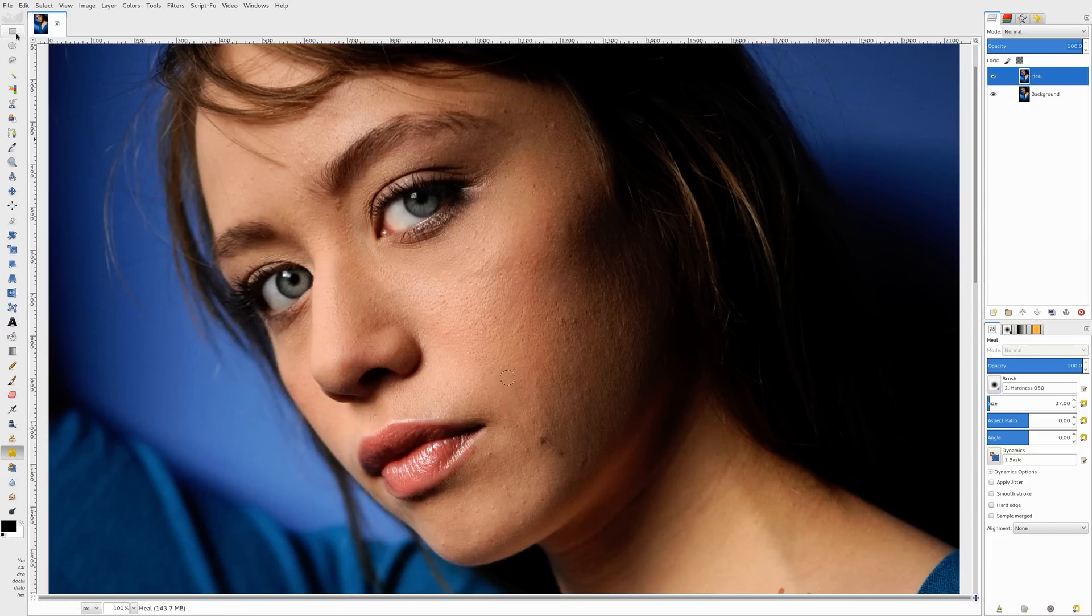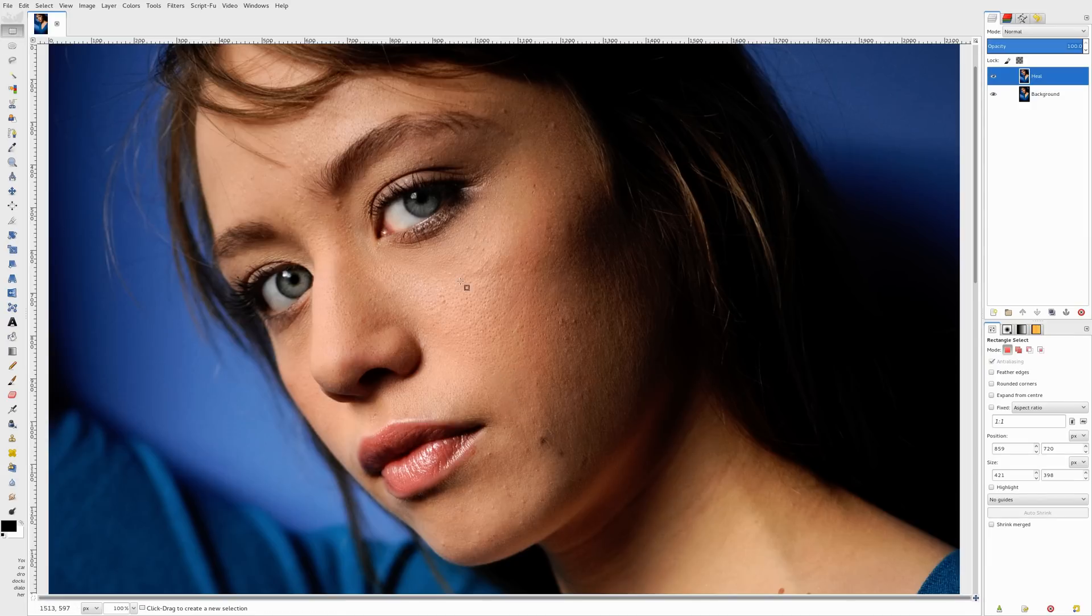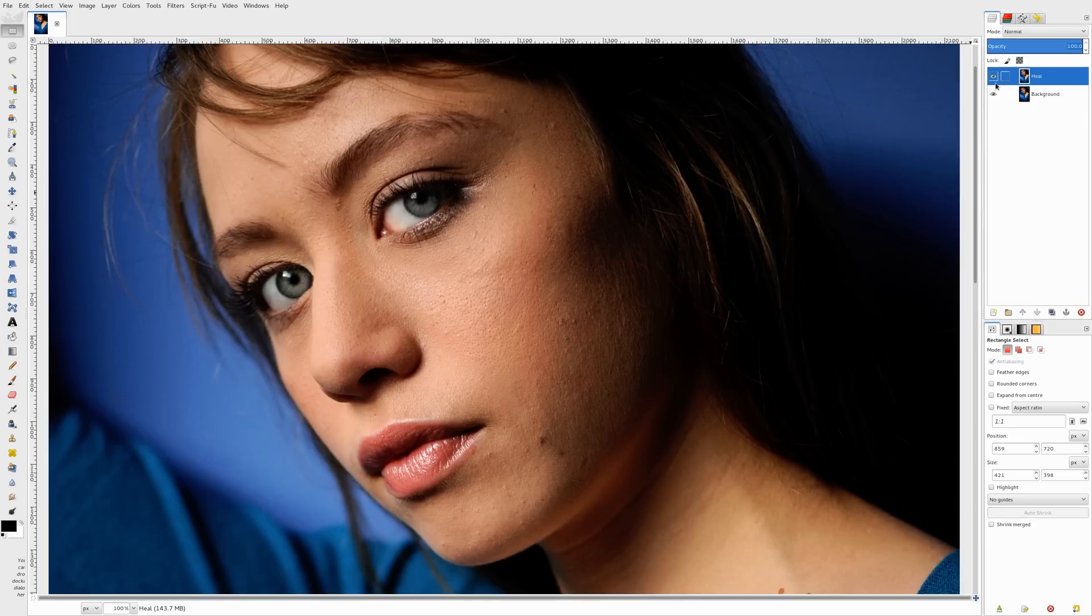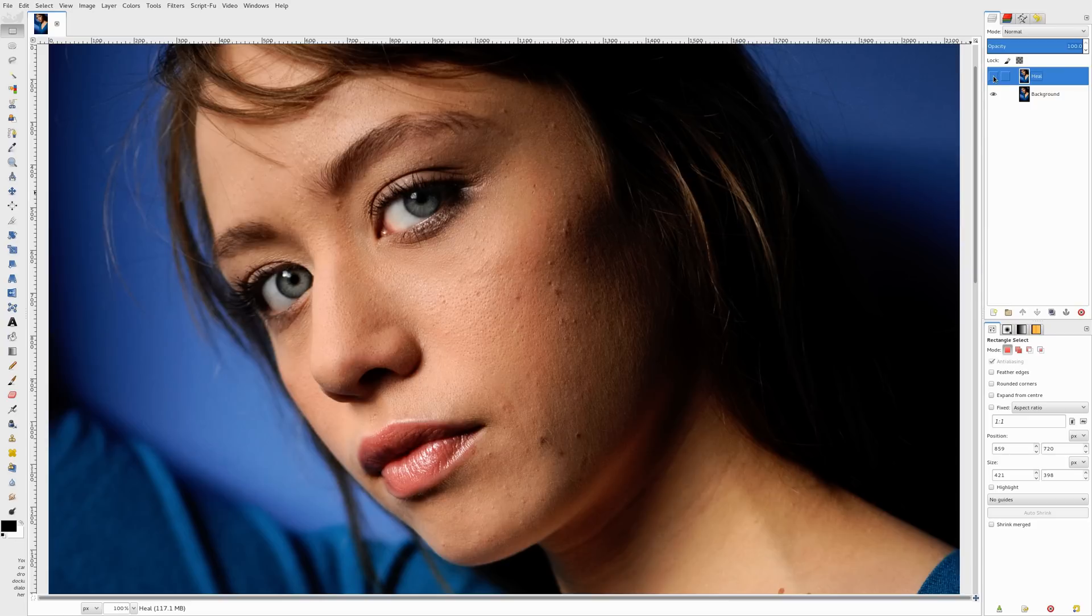So I'll just kind of take a quick look now. Obviously, I would keep going. I would clone out or sort of heal out a lot. But I'm going to go, here's a before, there's after. Before, and after. And you can see it's already starting to make a difference.